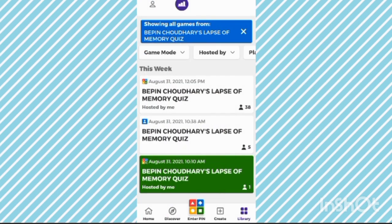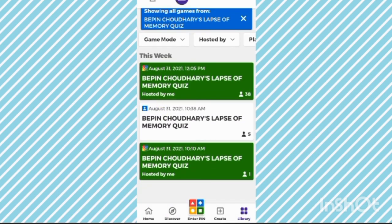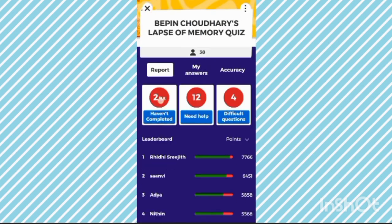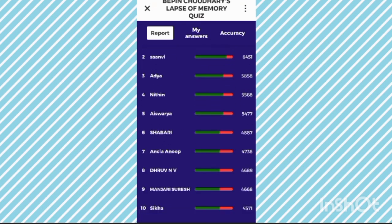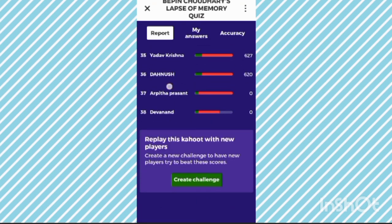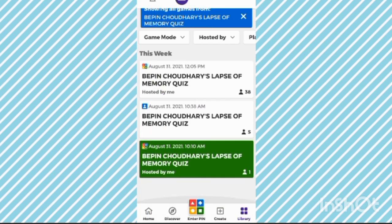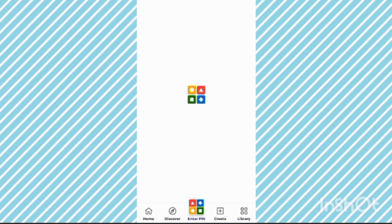You will see this when you click on the quiz you have made. You will see the report here. Now you can see it. So this is how on mobile we can enter the pin.